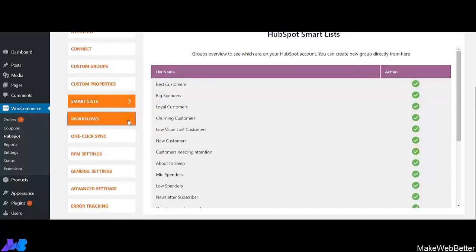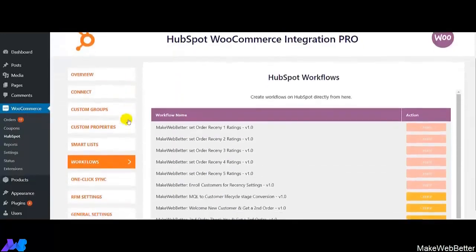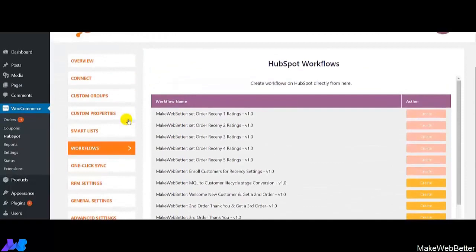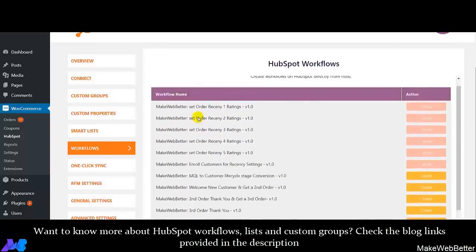Now comes HubSpot Workflows. Under the section of HubSpot Workflows, you can see the various workflows created in our integration and you will be able to activate them. Using HubSpot Workflows, you can easily align your customers depending upon their recency of orders and shopping behavior. These are the various workflows and you can decide to align your customers in them.